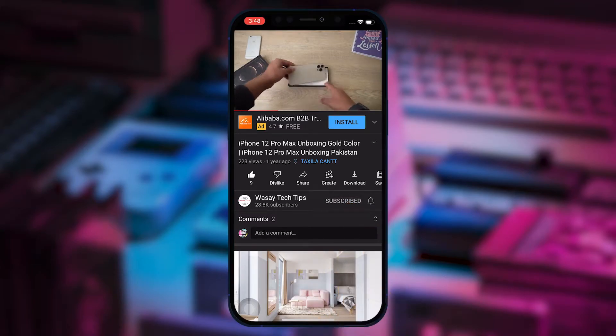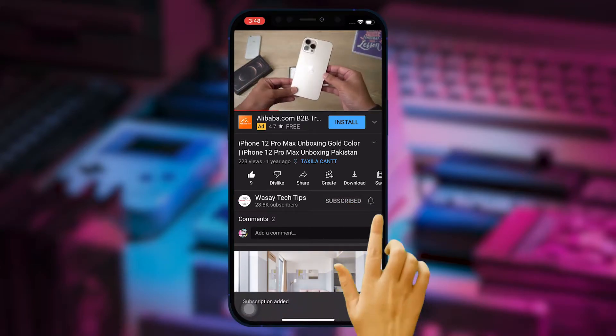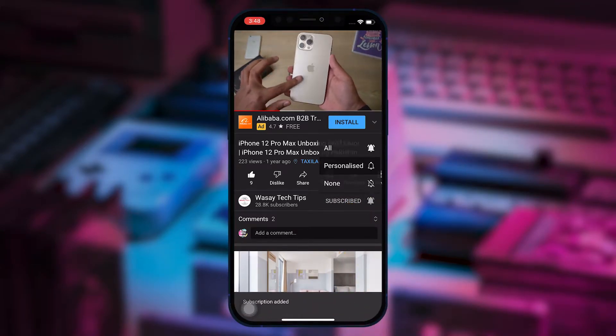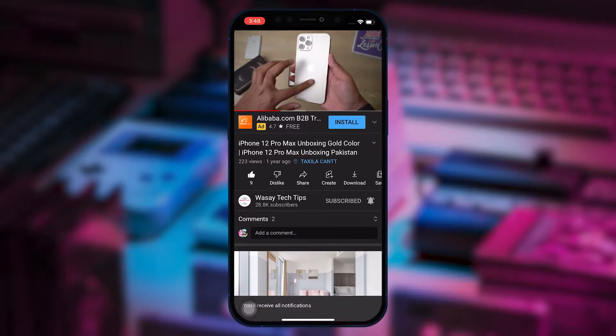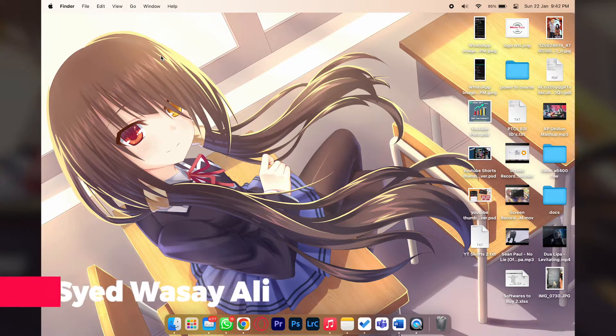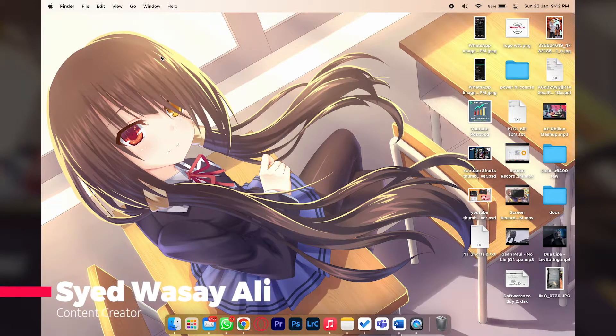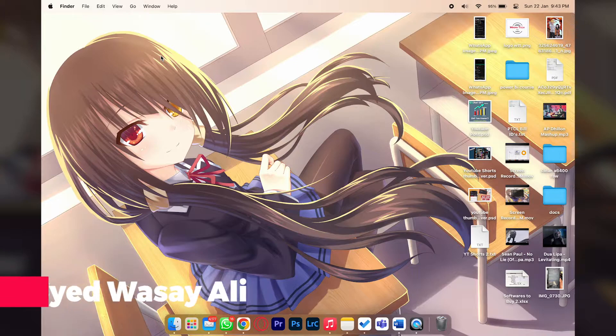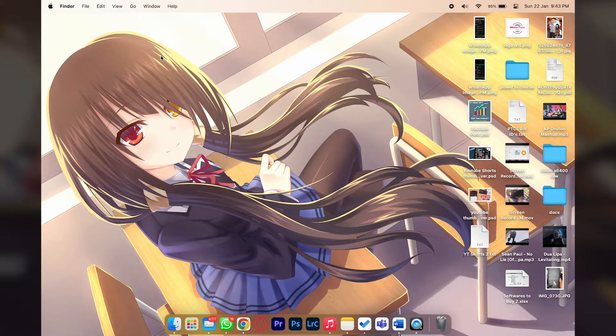Subscribe to this channel and press the bell icon to get notified for the latest tech videos. Hey what's up YouTube, this is Washi here and today in this video I'm going to show you how you can change the default apps on your MacBook.